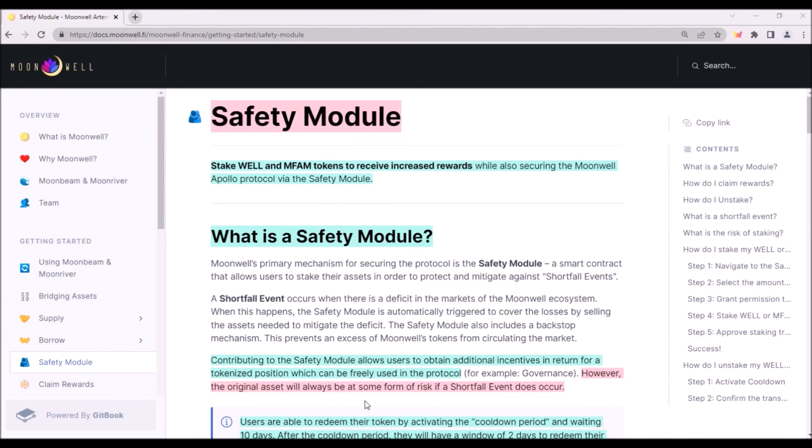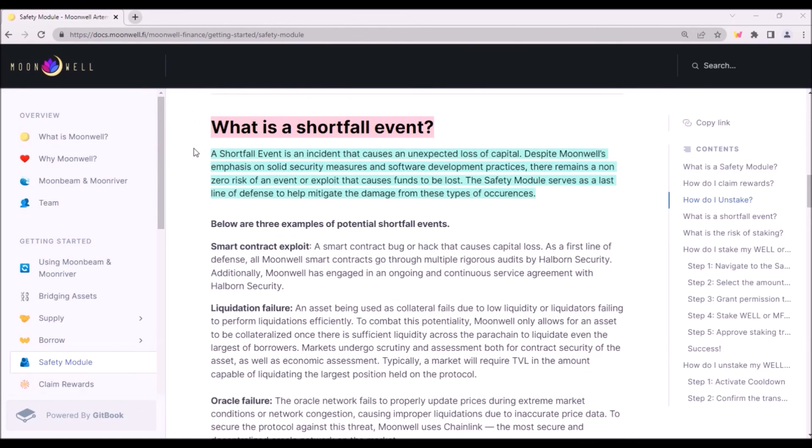Also everyone should be aware of the potential risk of staking WELL on Artemis. Staked assets will always be at some form of risk if a shortfall event occurs. You can read more about potential staking risks and what is a shortfall event in the official Moonwell's documentation.